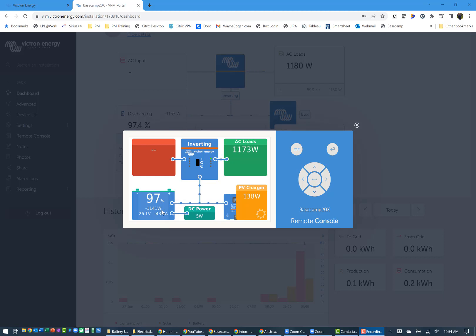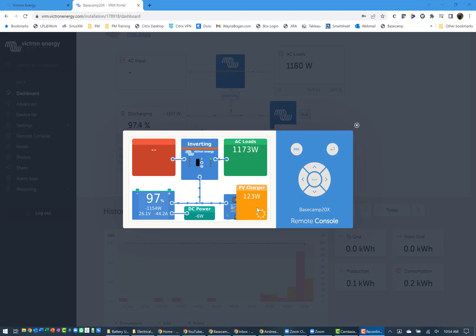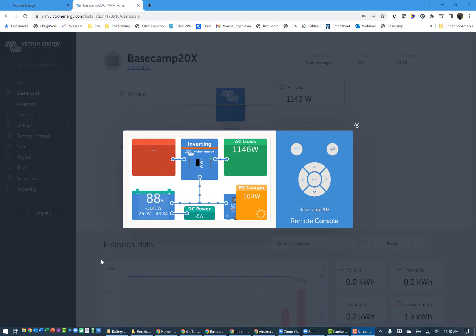I have a single 200 watt 24 volt panel on top of the basecamp. I've disconnected my 290 watt 12 volt systems for the moment and just running a single 200 watt 24 volt unit. So we'll let this run and continue to watch it, and then I'll come back and show you some of the other results.